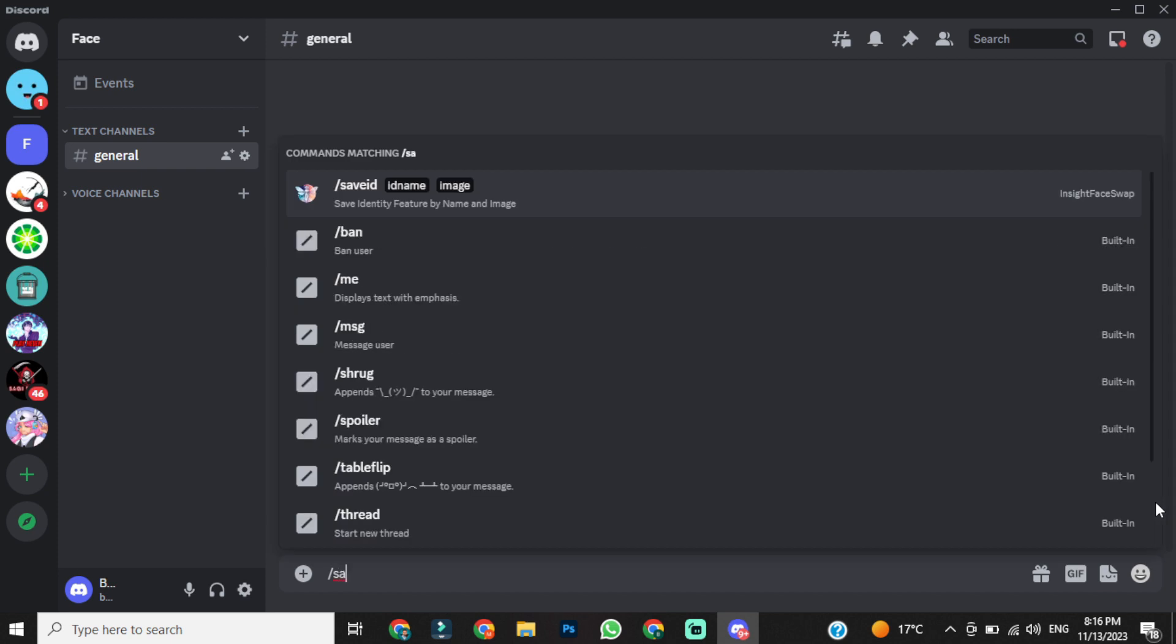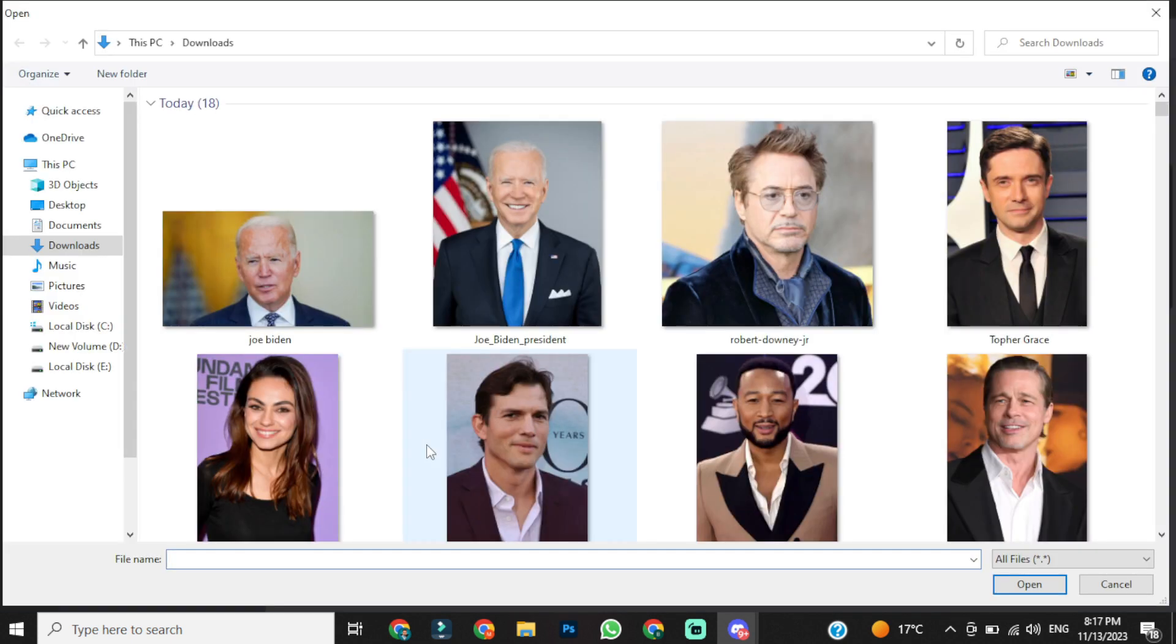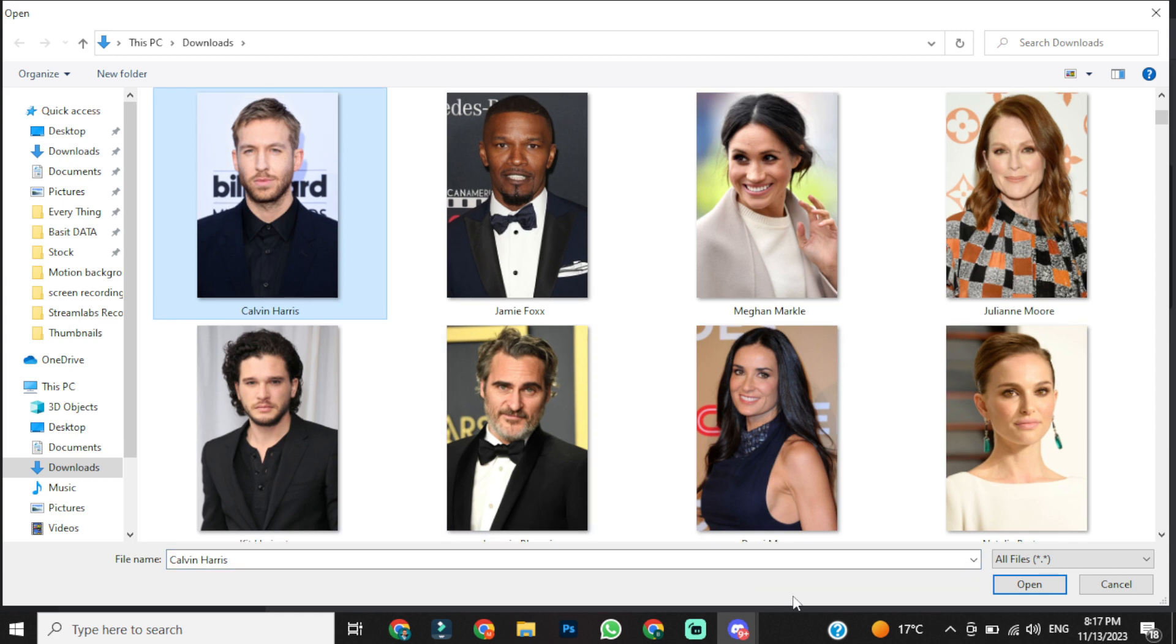Now write slash save ID in the message box. Save ID means there is our reference image. Now upload your reference image. I am using an image of Calvin Harris as my reference image.